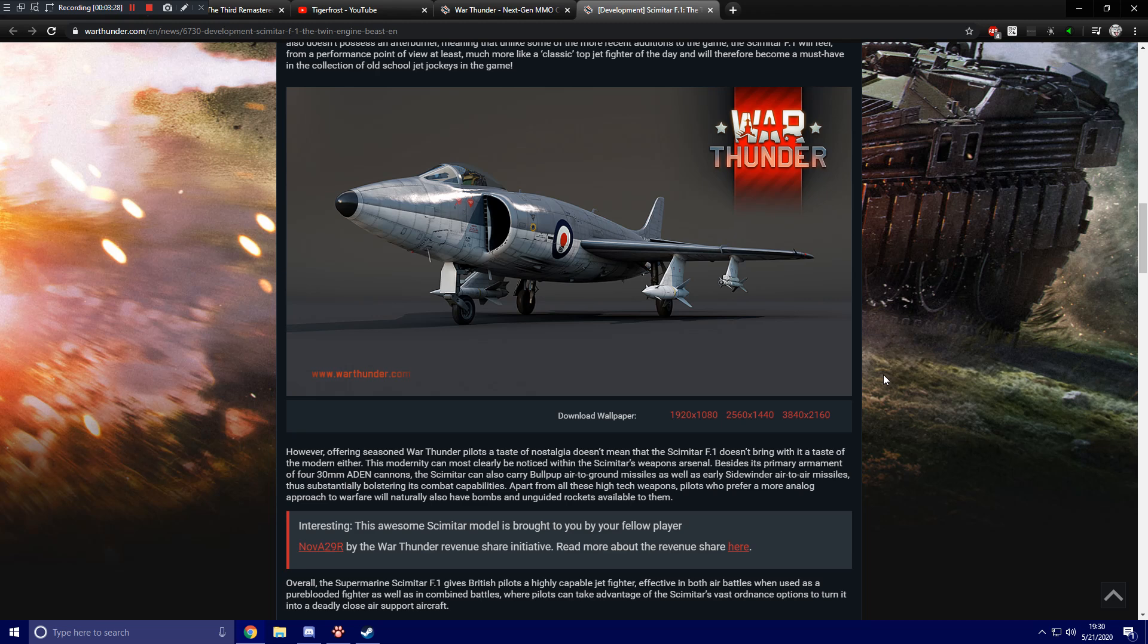Interesting, this awesome Scimitar model is brought to you by your fellow player Nov A29R by the War Thunder Revenue Share Initiative. Read more about the revenue share here.